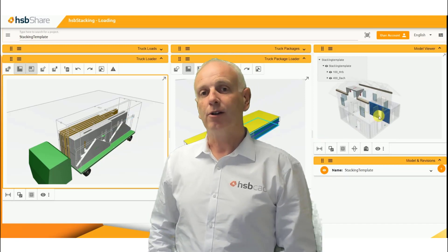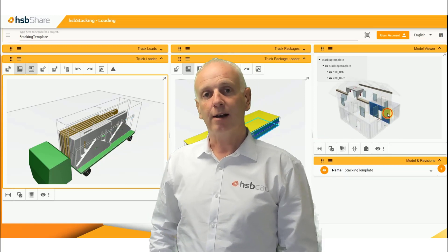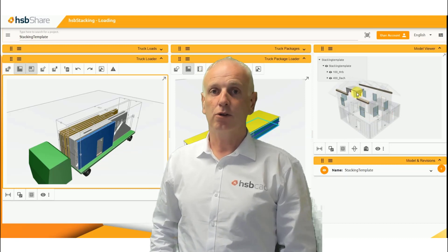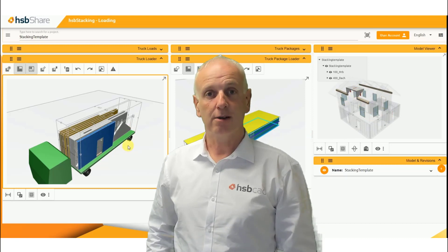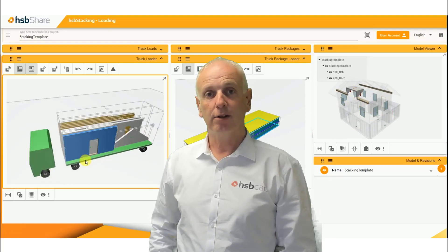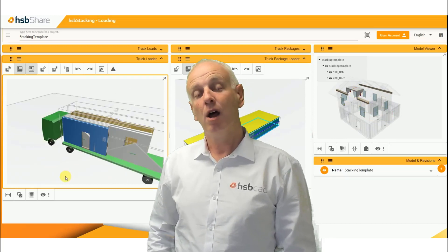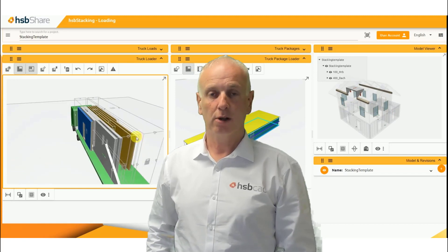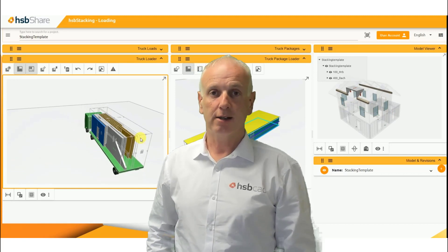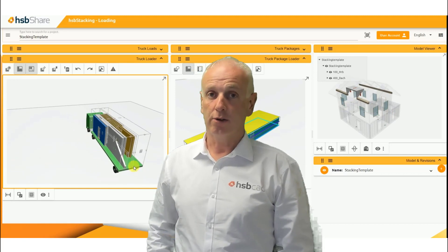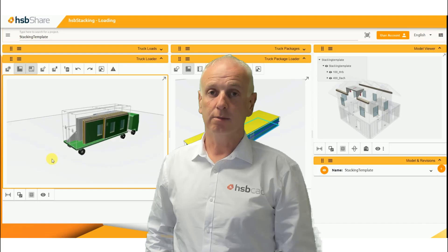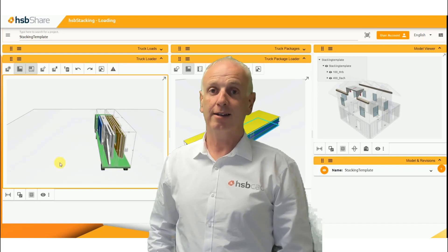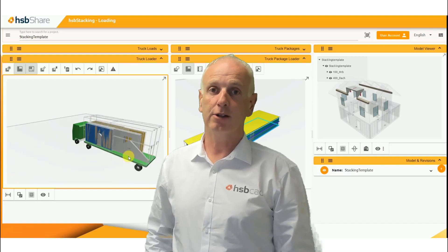And when all that's done, you will be able to analyze all your data to make sure that you don't exceed weight restrictions, and you will also be able to export all of this data to either an ERP system or to your Excel spreadsheets.